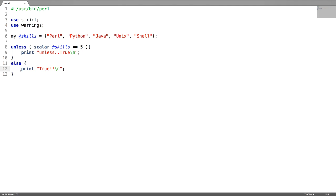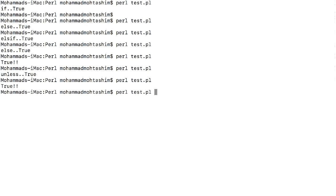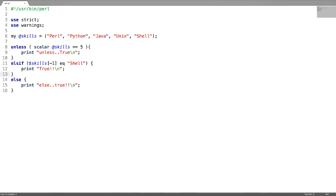Next is the unless-elsif block. In the elsif block, I am checking whether the last scalar of the array is shell or not. It is shell, so this is just like an if statement. Now let us test it. As this condition is true, the expression inside this block is going to get executed. If this is false, it would come to the else block.